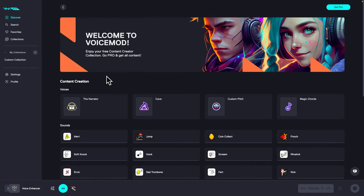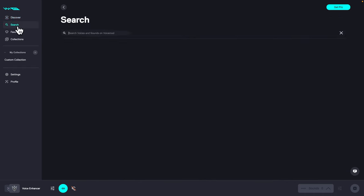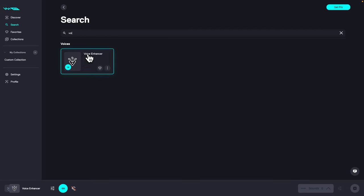First thing you need to do is go over to search and then search for voice enhancer. Then select your voice enhancer.